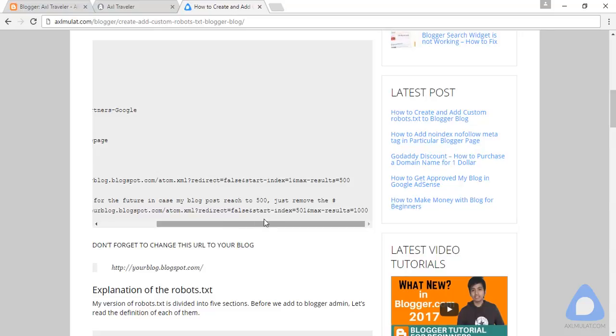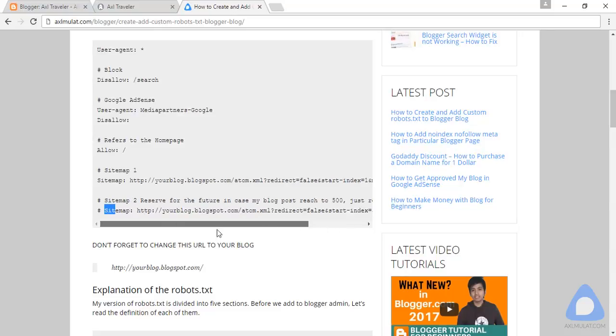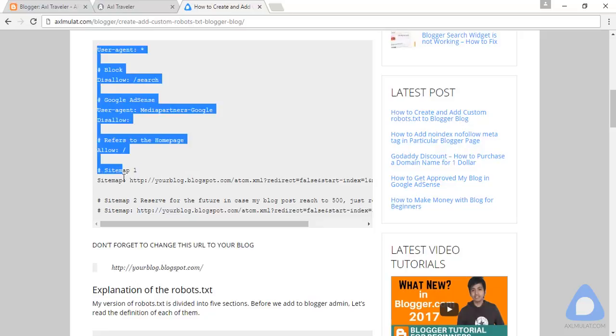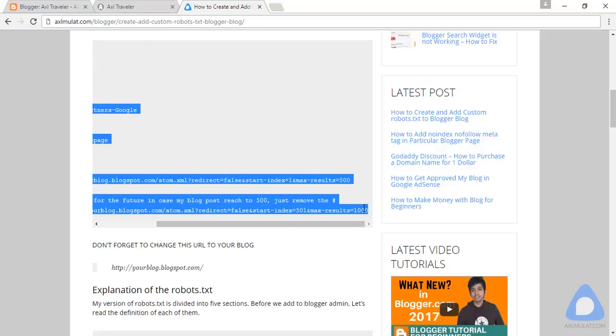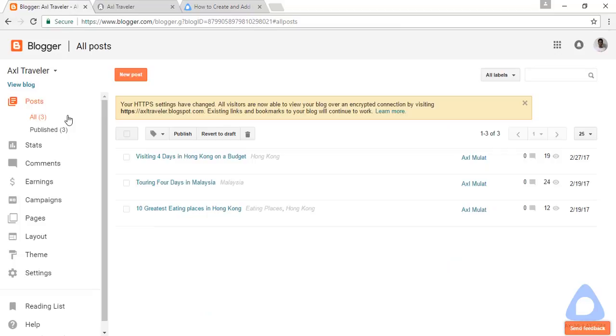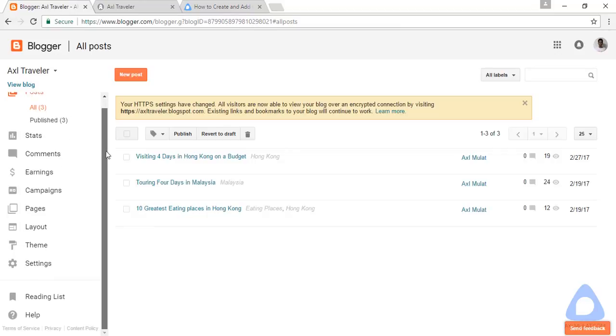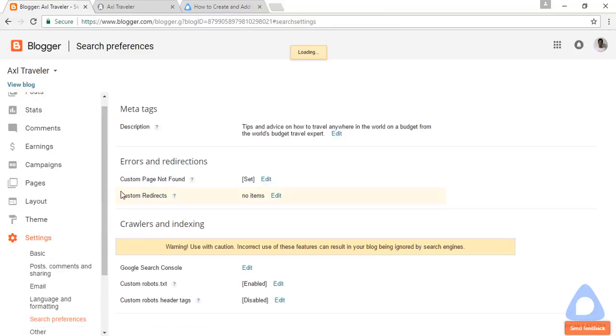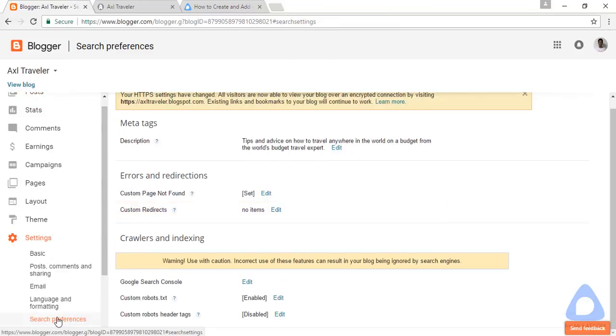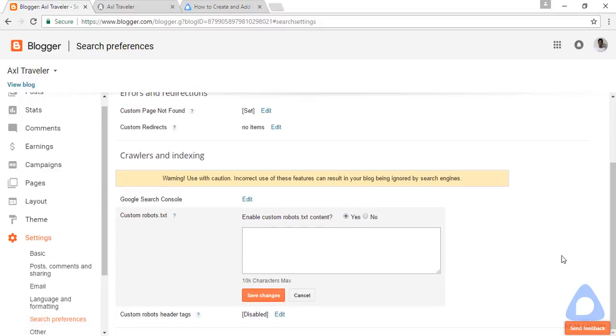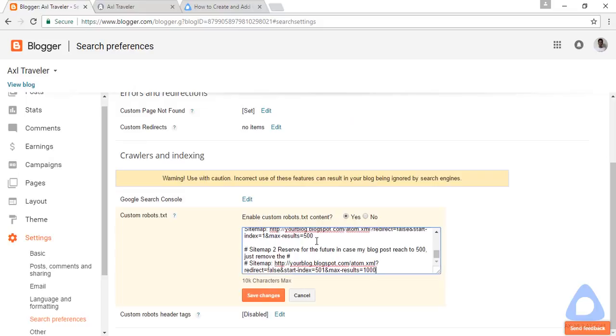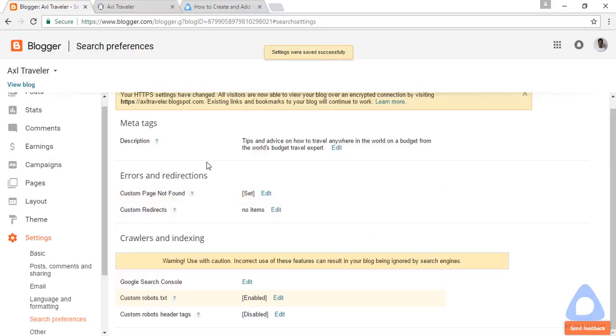Let's copy this and paste it to our blog. Copy with Ctrl+C and go to Settings, Search Preferences, and edit the custom robots.txt. Click yes and paste in and save.